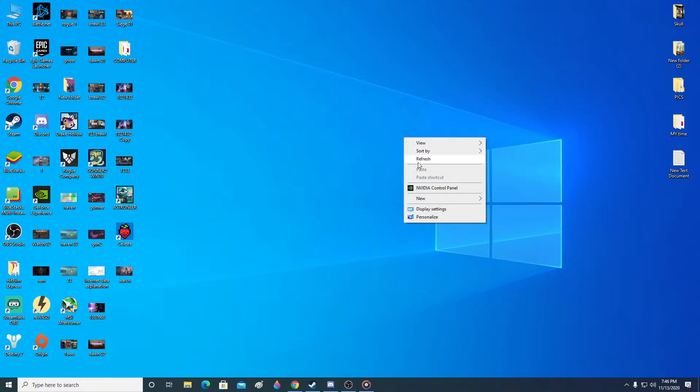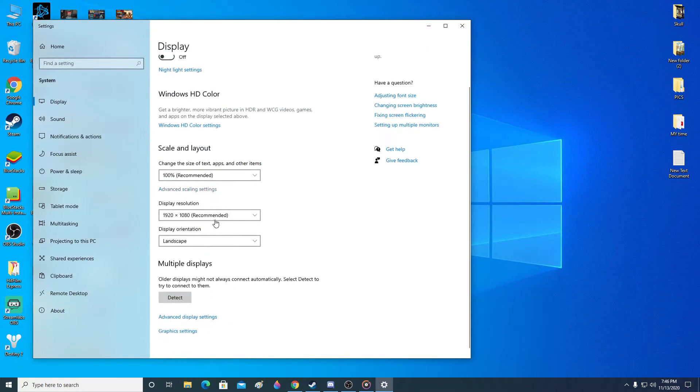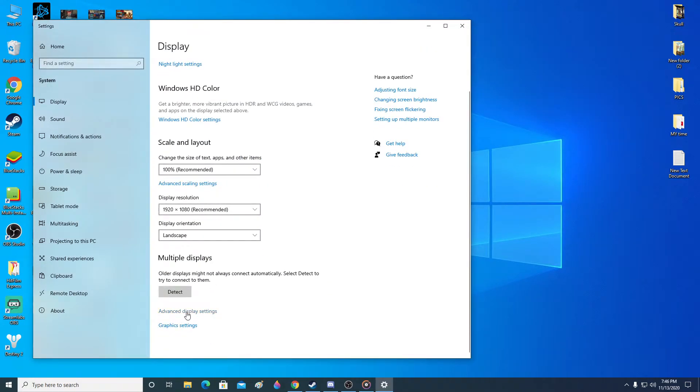Then right click on your screen and then go over to display settings and then go down. You'll see advanced display settings. Click there.